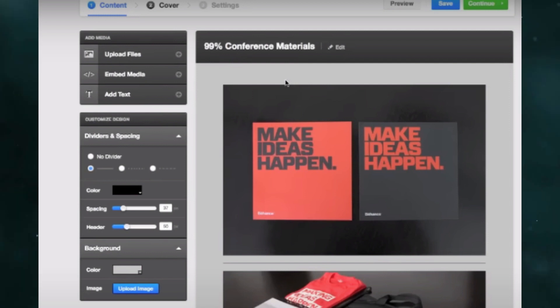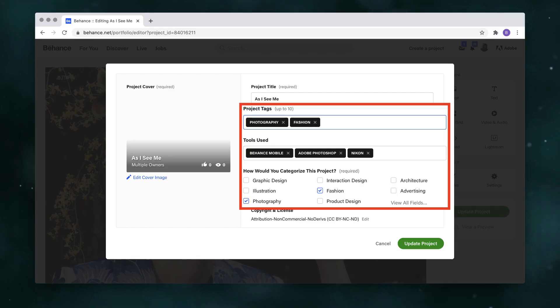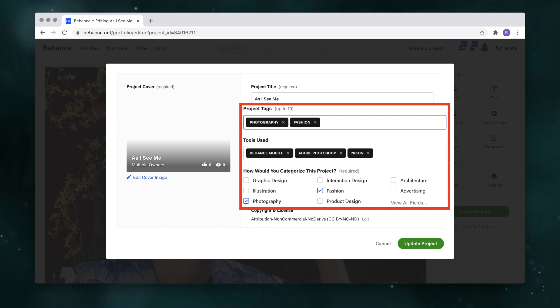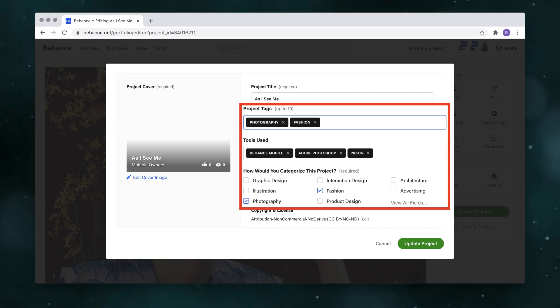After that, just publish the project. Finally, you can share it to various media platforms or your website. By following these steps, you can upload your portfolio on Behance with full-size images to showcase your work effectively. Thanks for watching.